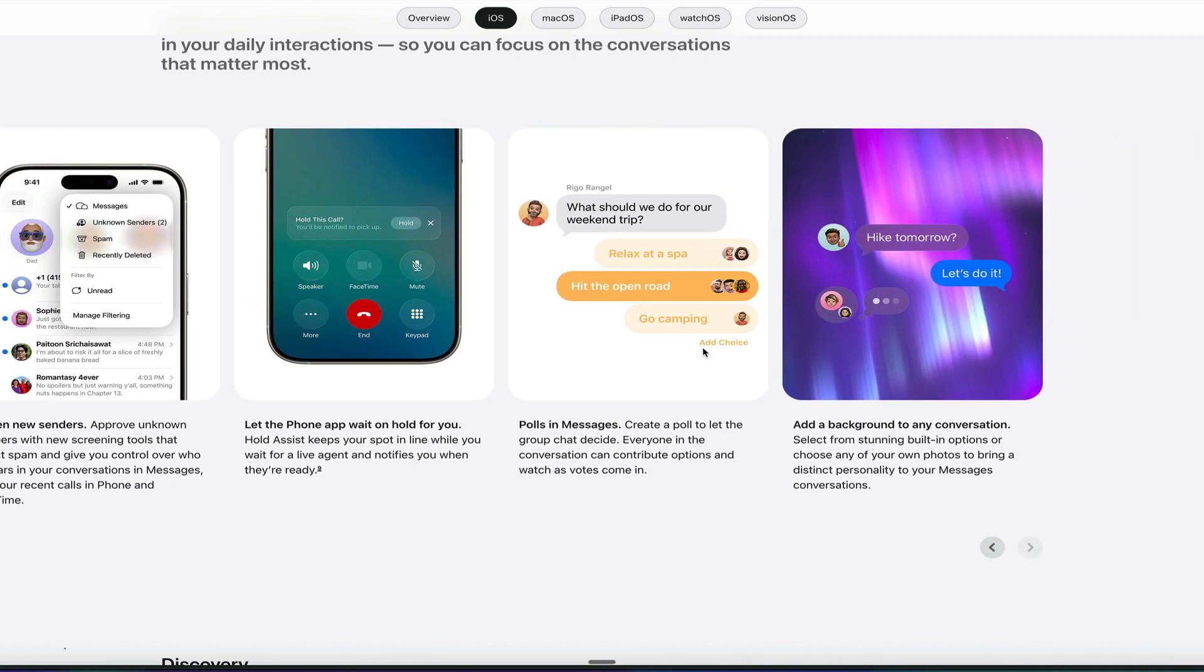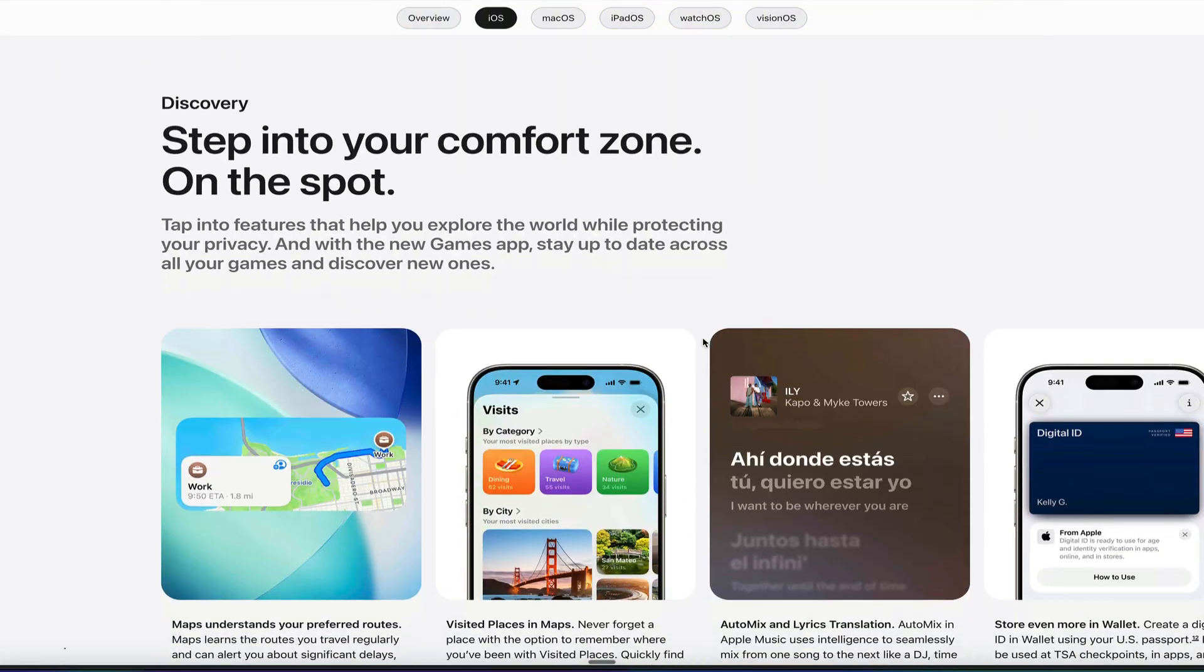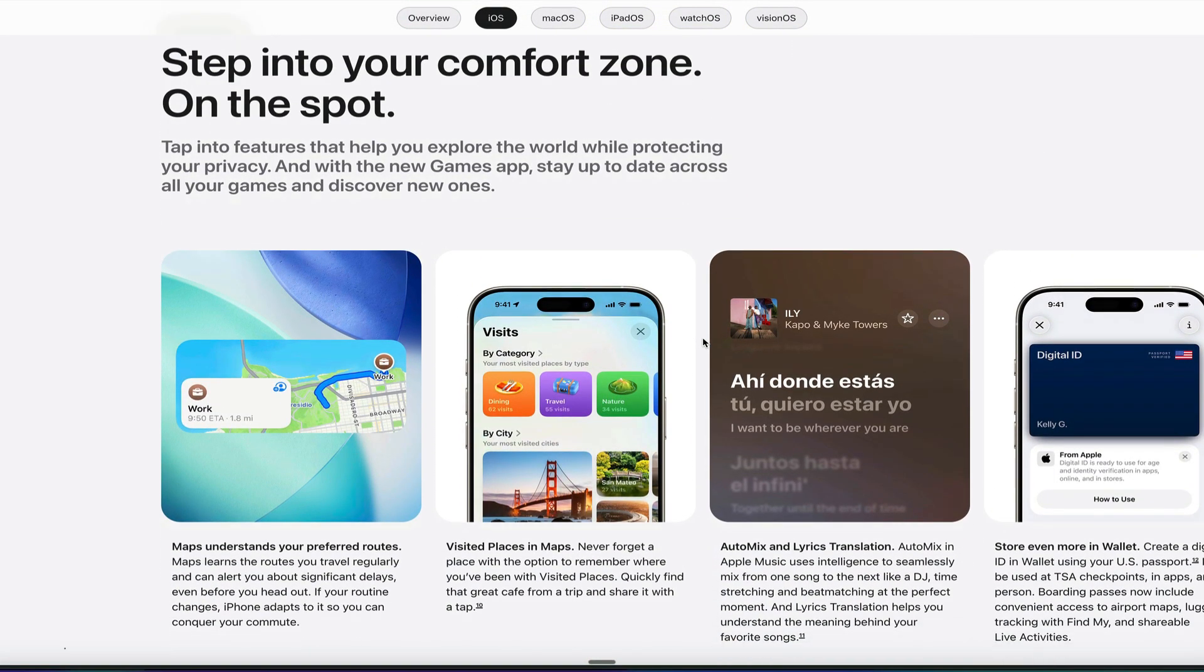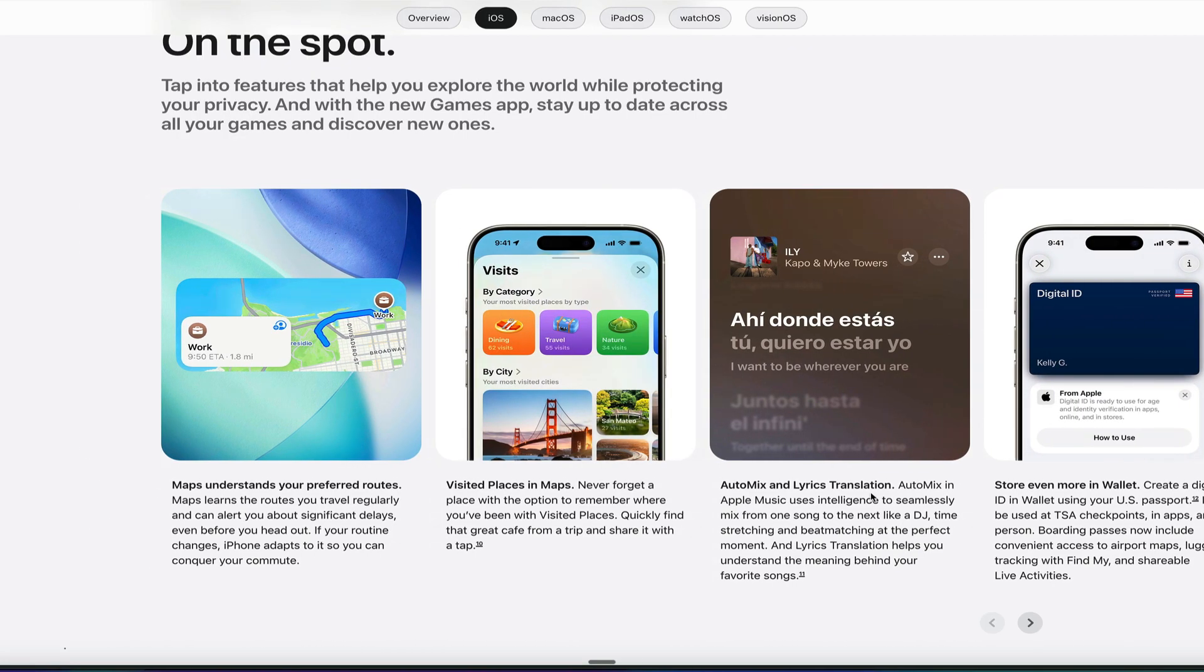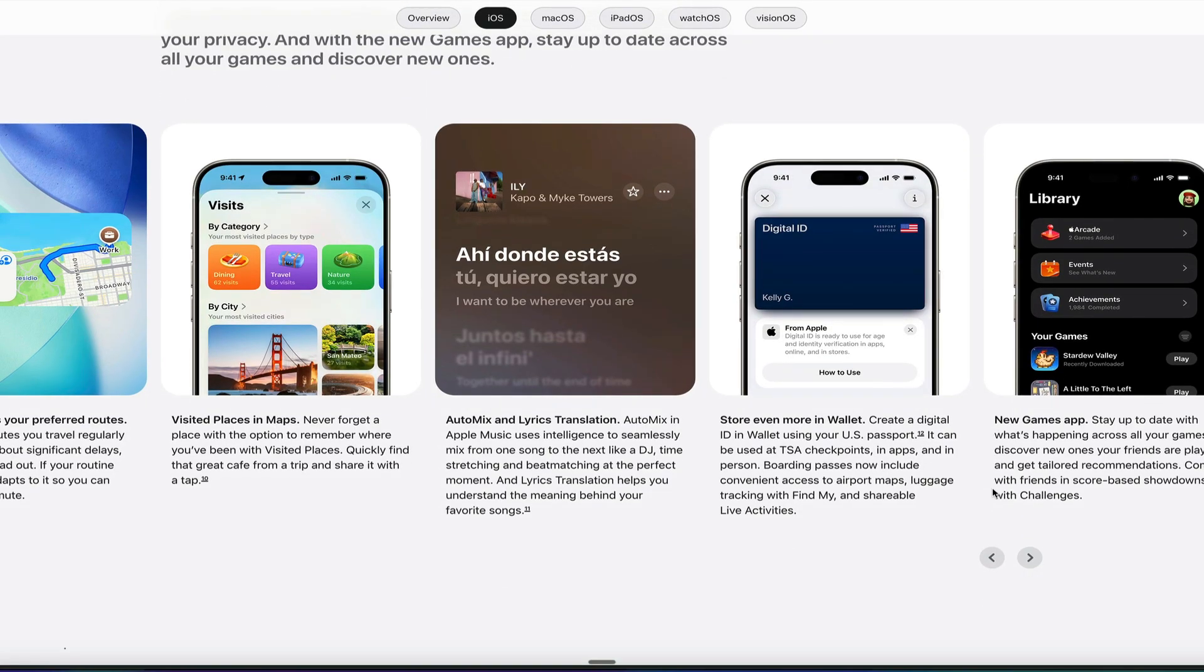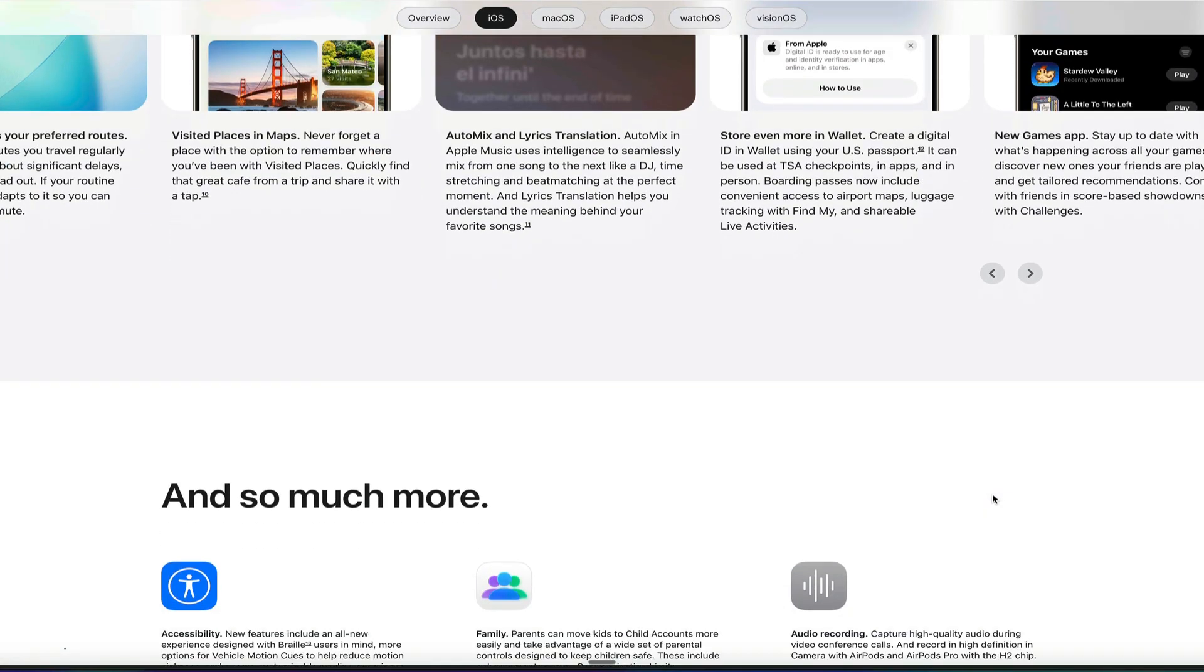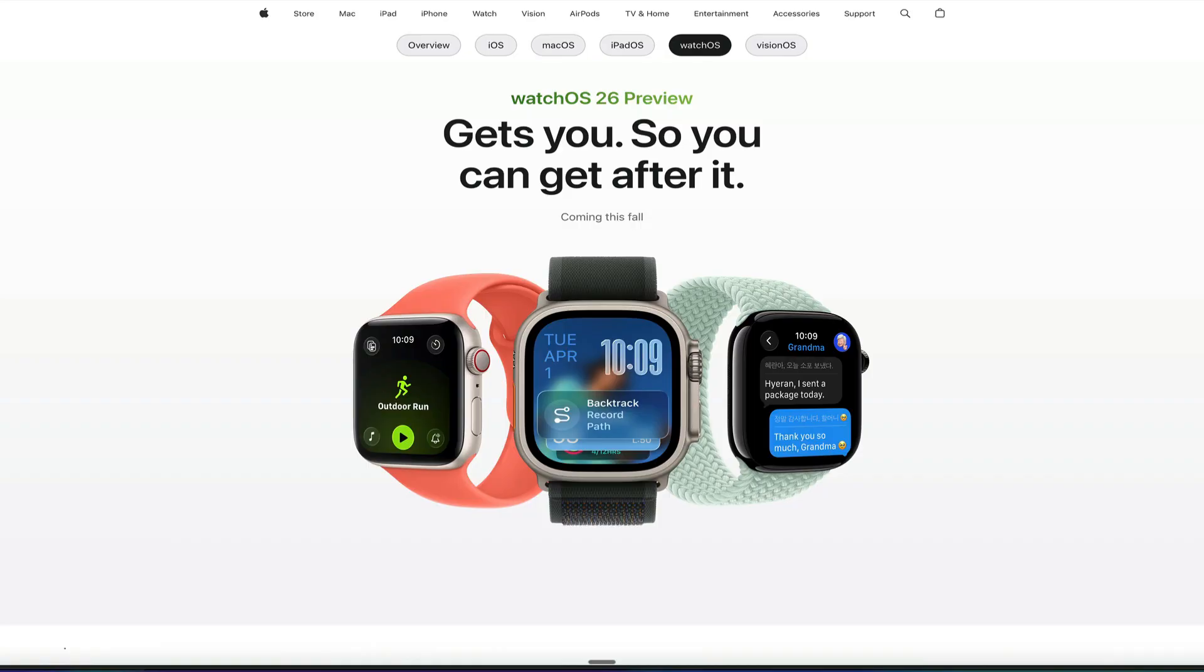You've got polls and messages. You can add backgrounds to iMessage chats now. You can go ahead and use the new Maps app that understands your preferred routes and even remembers where you've been in previous locations, like visited places, which is really cool. They've got auto-mix and lyrics translation, kind of like a DJ for Apple Music. You can store even more in Wallet, like your digital passport, and then new games, the new games apps with iOS 26. So that's a preview there of iOS 26.